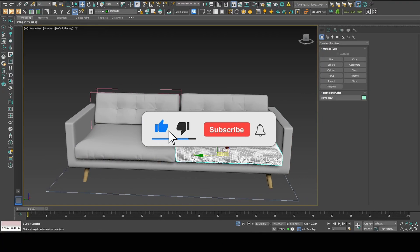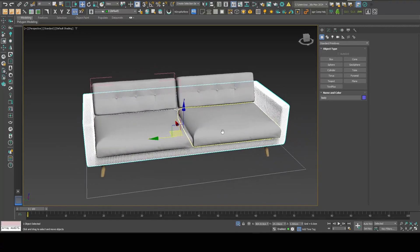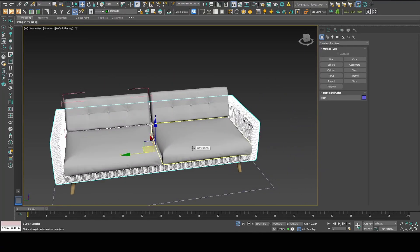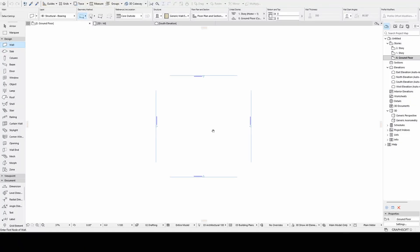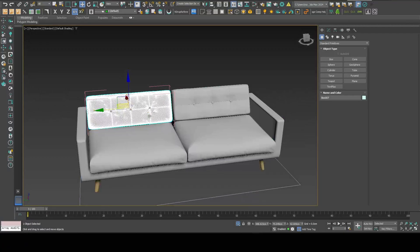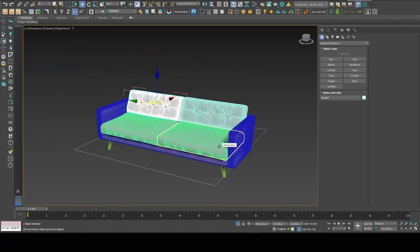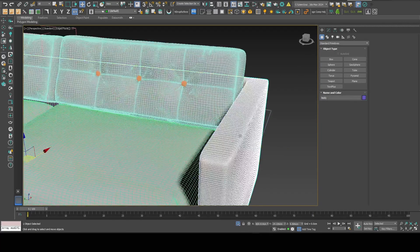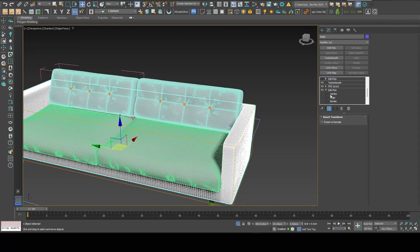I'm in 3ds Max with a sofa I made a long time ago. It's quite a high-poly 3D model and I'd like to import it into ArchiCAD 28. The problem is that with all these polygons, ArchiCAD is going to have a very hard time managing this kind of file, so the first thing I need to do is make this file much smaller.